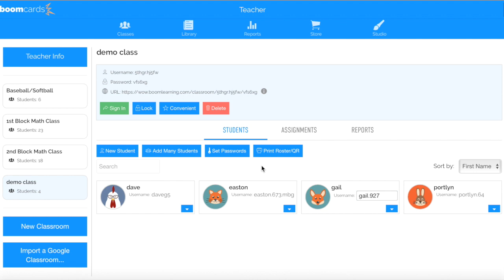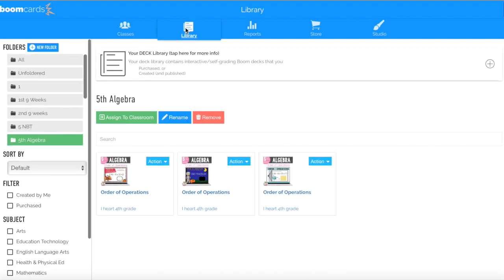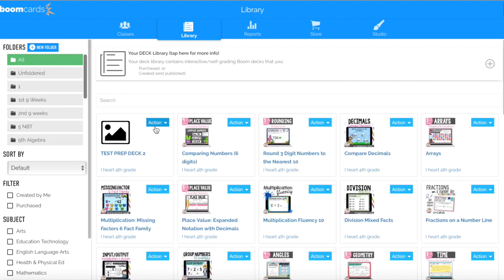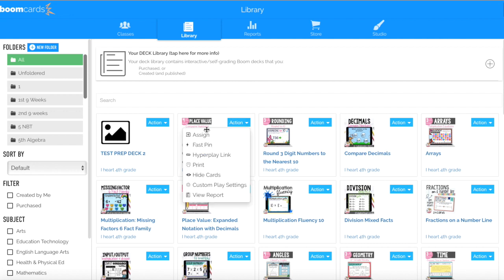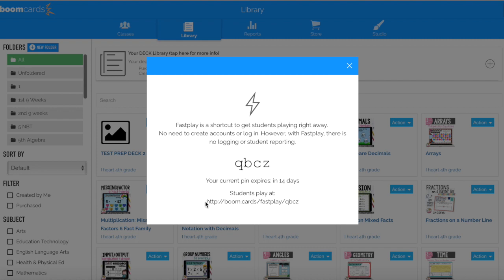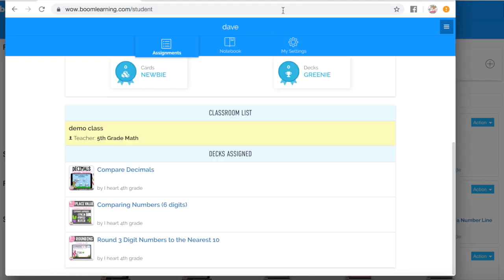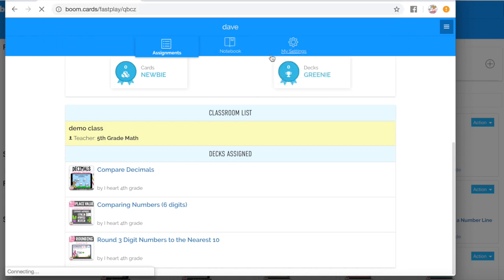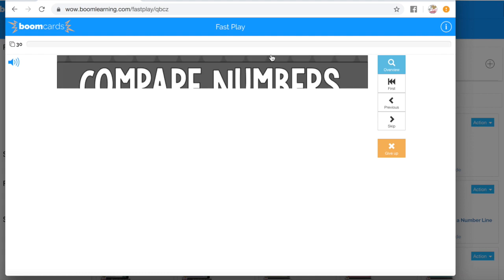Another great way that's really quick — that you can share out anything free that you've downloaded, which does not require you to set up usernames and passwords — is to click on the word Library. This is if you've created an account and downloaded some free resources; everything you've downloaded will pop up right here. If you click the blue action button and click Fast Pin, you're going to generate a new pin and you can copy this URL. You can paste that URL and the kids are now able to play whatever you have downloaded without needing to sign in. However, with this method you're not going to be able to see their reports, but if you just want them to practice, that is a great way.